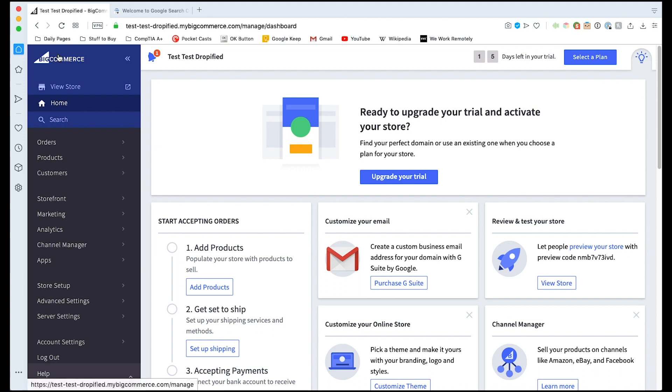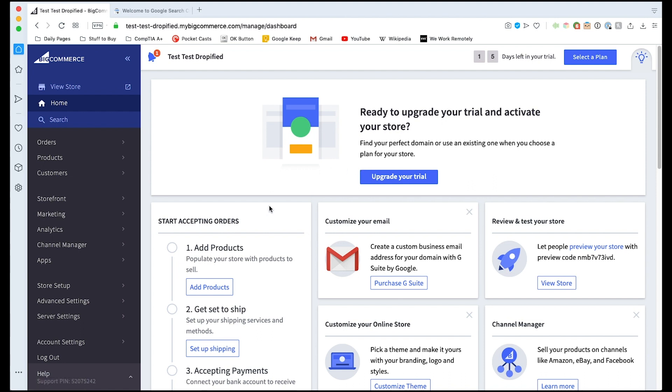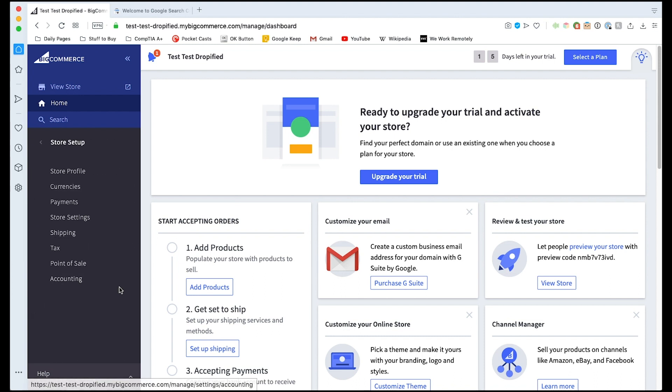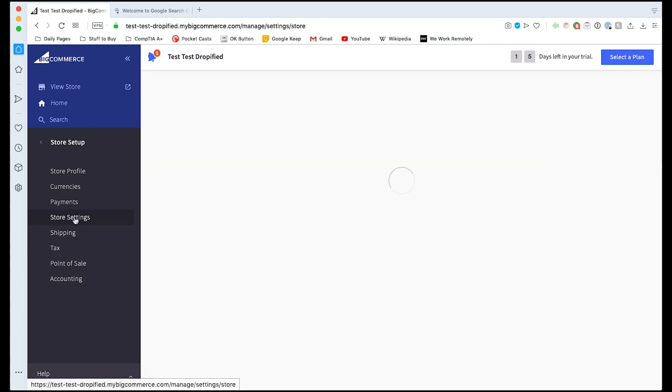First, we're going to go to our BigCommerce store and we need to make sure that our store isn't in maintenance mode. We need to make sure that our store is open to the public and we can check its status by going to the store setup page right here and go to store settings.